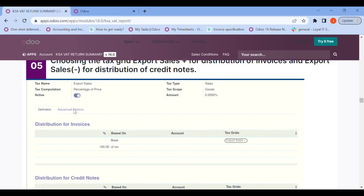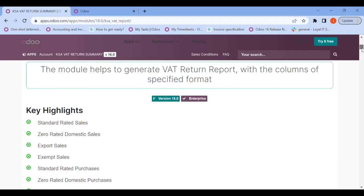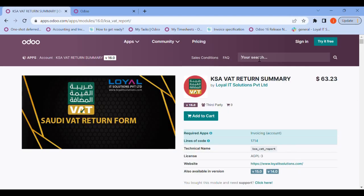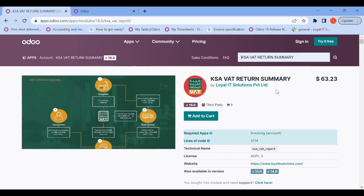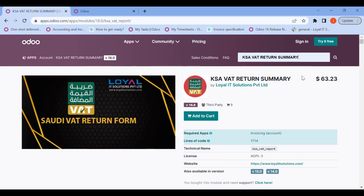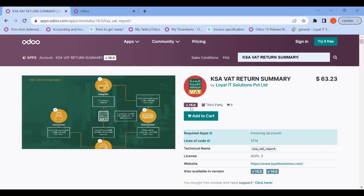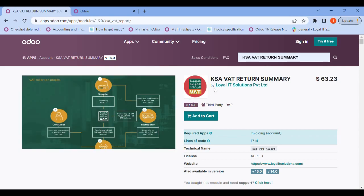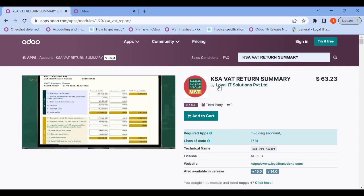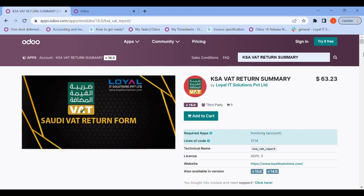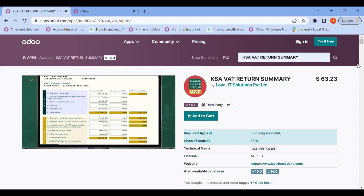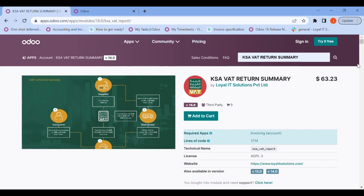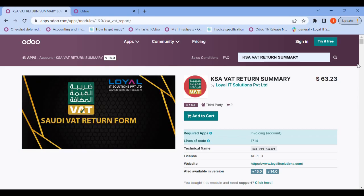In the search bar you can search 'KSA VAT return summary' and when searched you can see the app like this — the KSA VAT return summary by Loyal IT Solutions — and you can install it from here to your Odoo ERP.